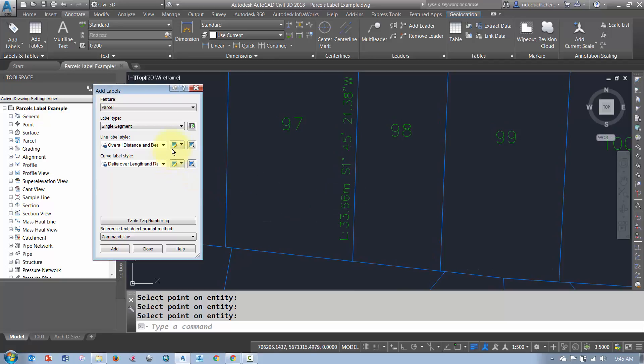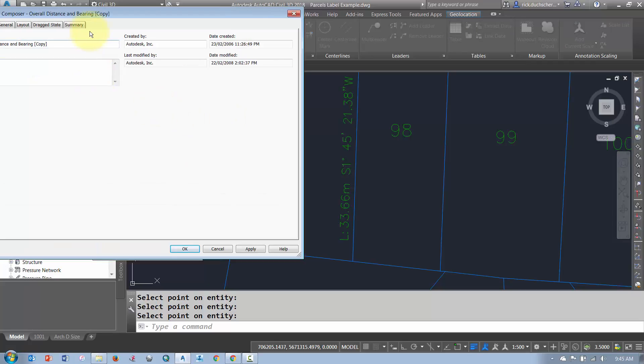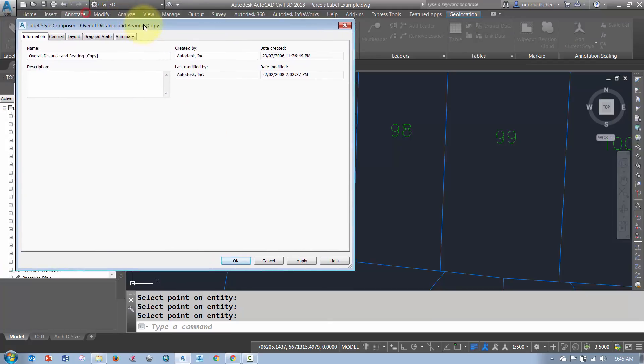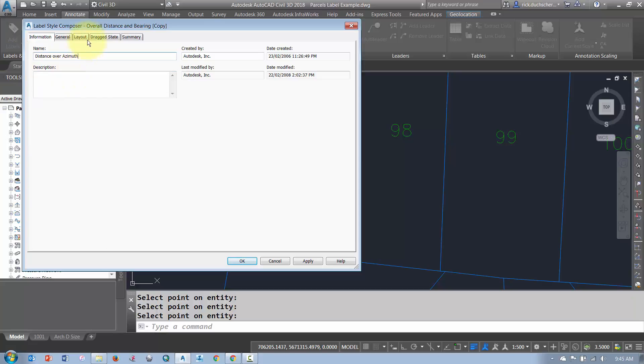So what I'll do is I'll just come in and make a copy of that style real quick. So I'll go Copy Current Selection. And maybe what I'll do is I'll call this one, how about Distance Over Azimuth, something like that.